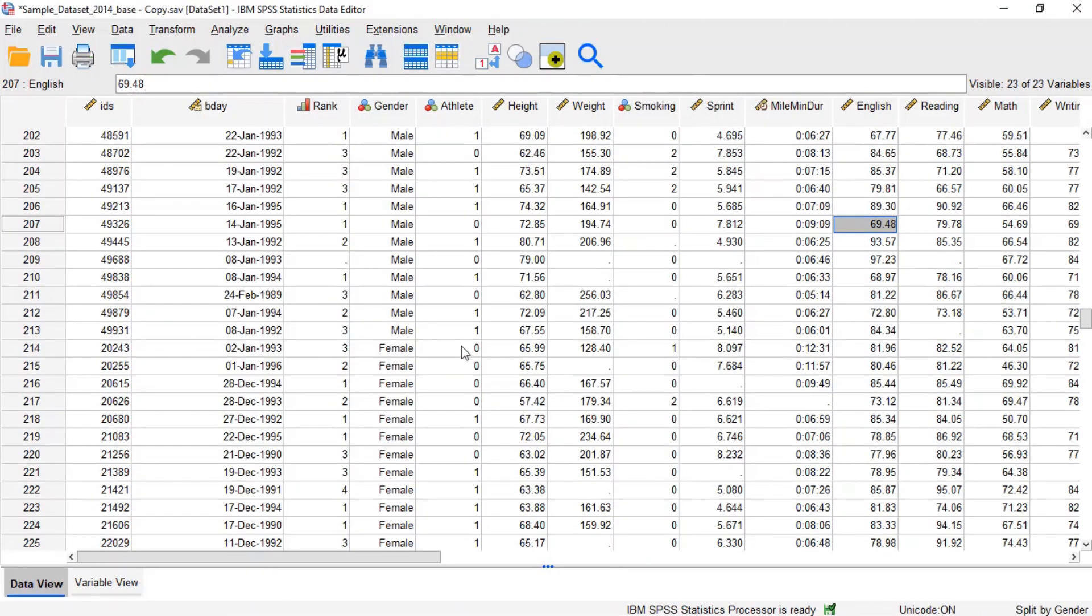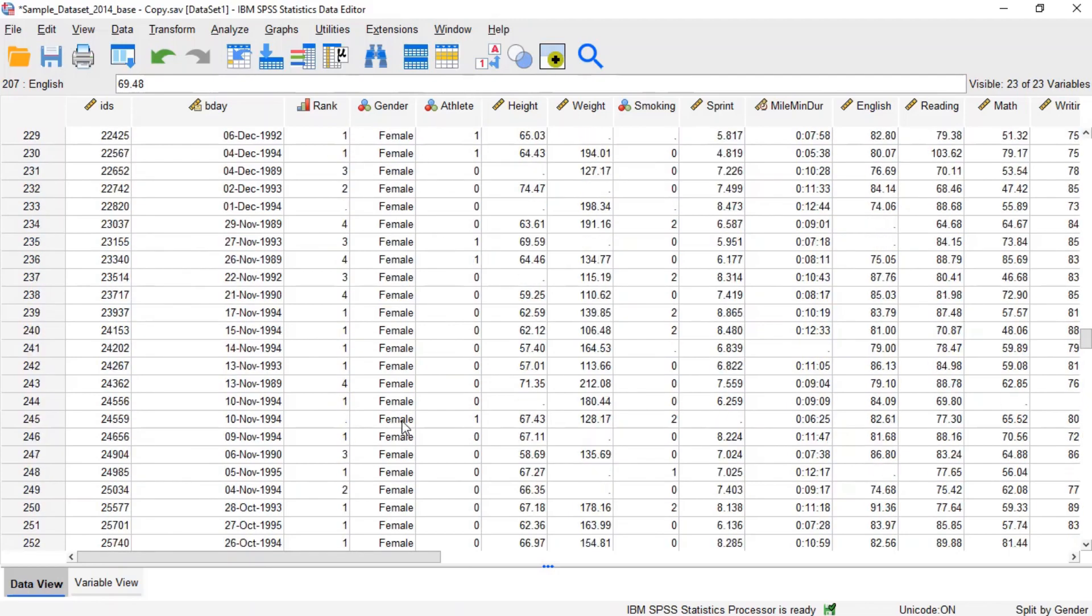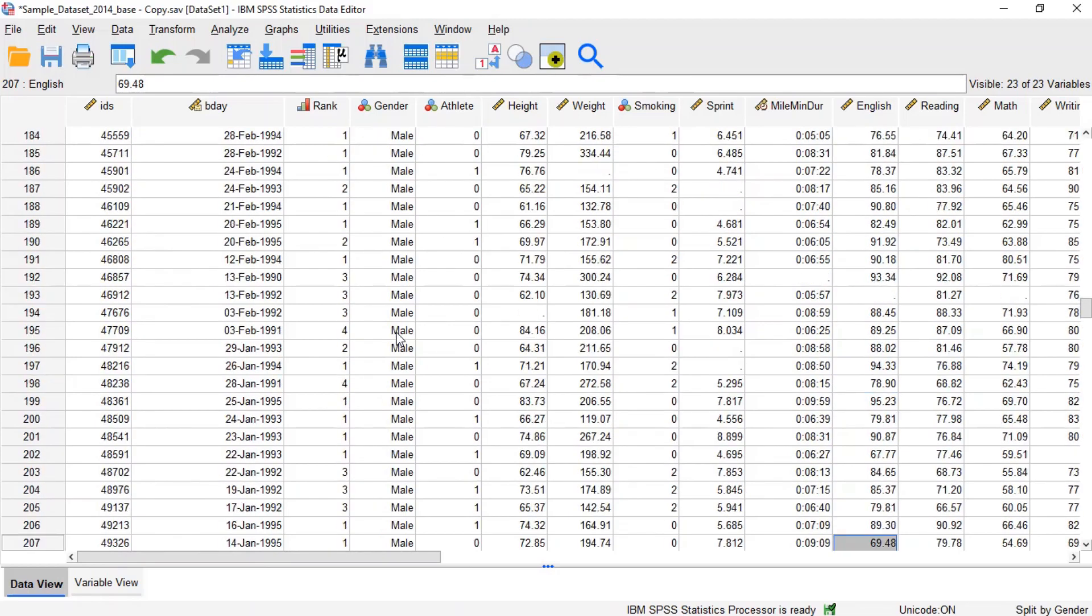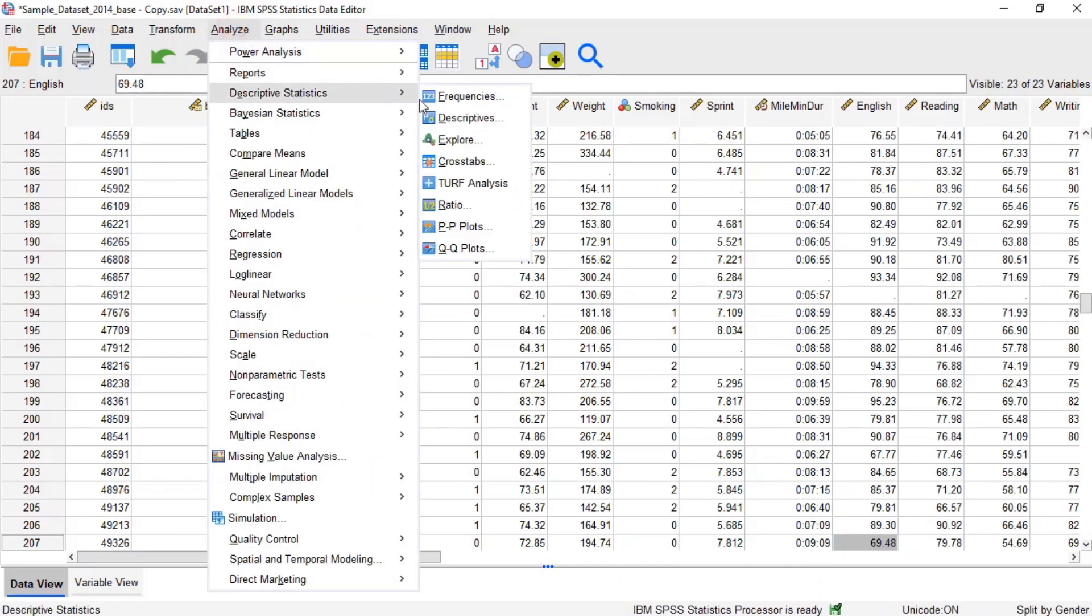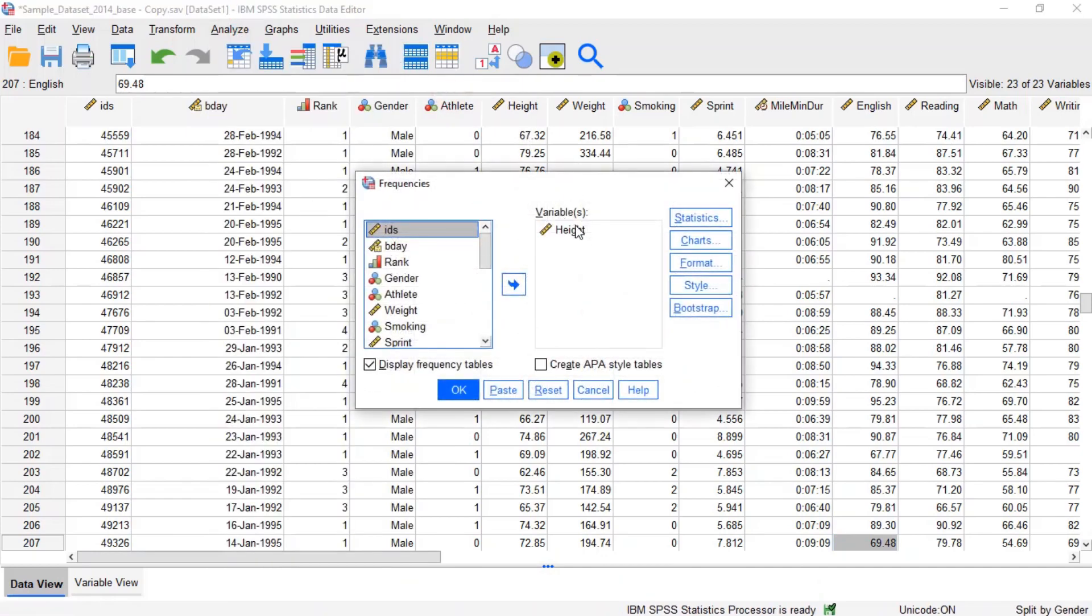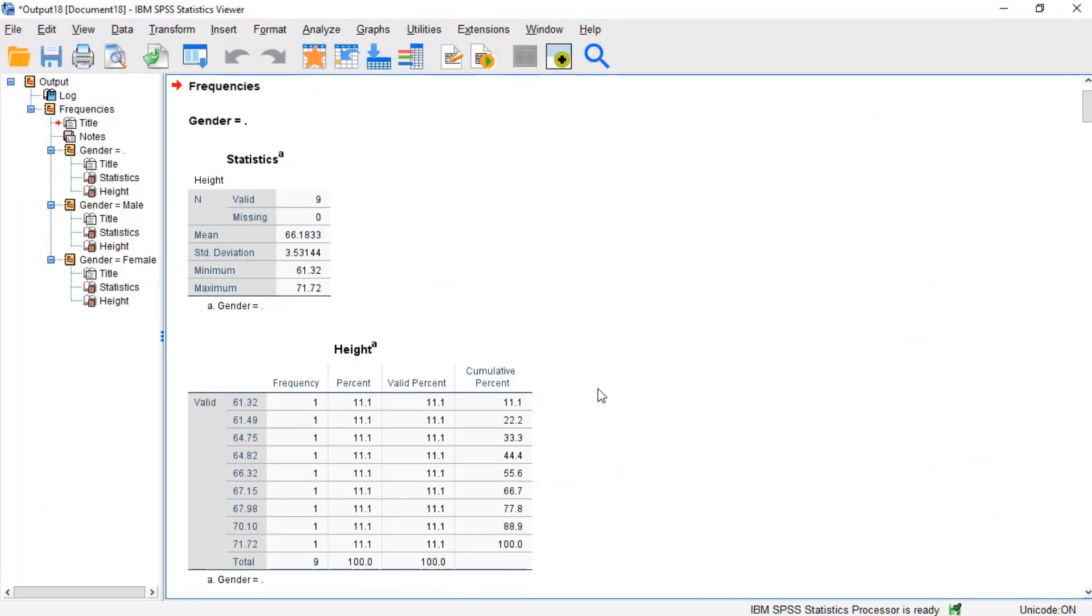After splitting the file, the only change we will see in the data view is that data will be sorted in ascending order by the grouping selected variable. Now, we will rerun the same descriptive statistics procedure.